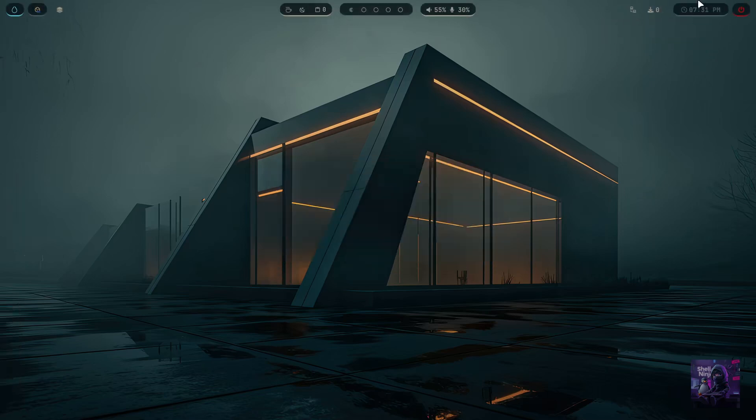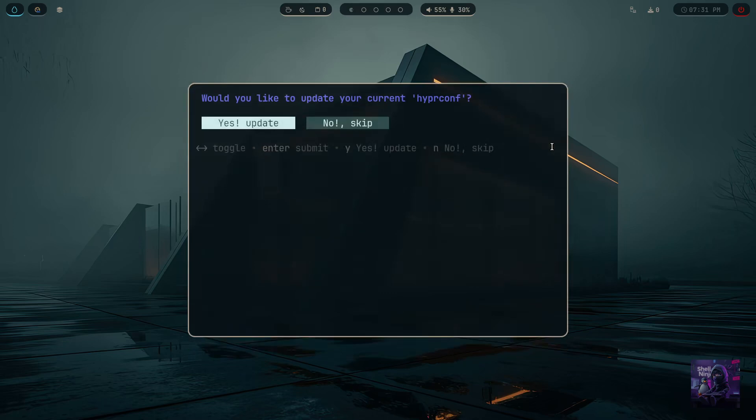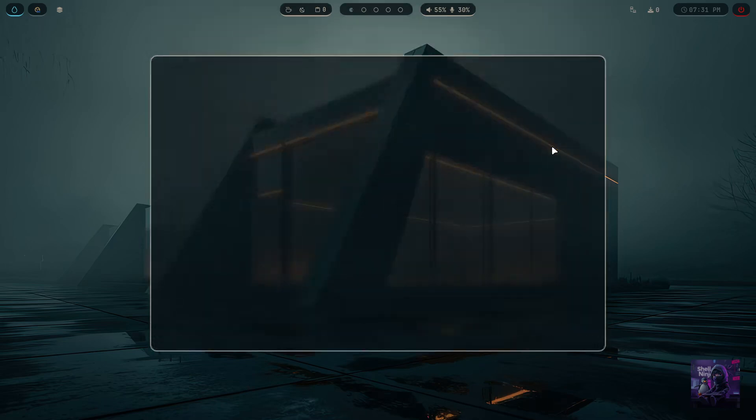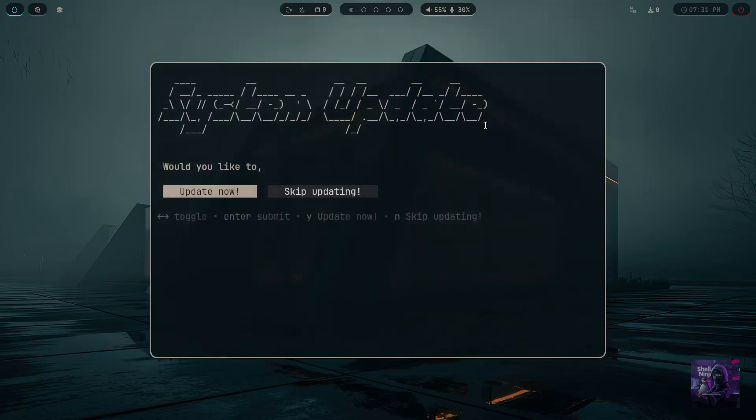One more thing—if you want to update to the latest commits of the HypprConf repository, just press Super Control U. It will ask you to update the config. I am canceling for now. And to update your packages, just press Control U.